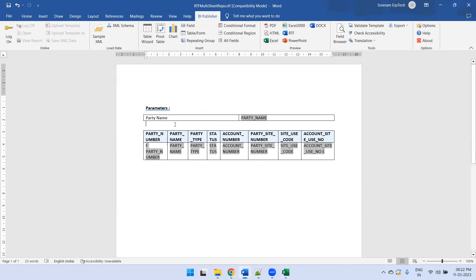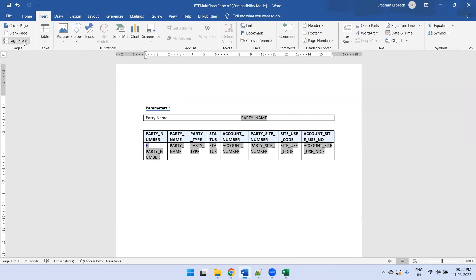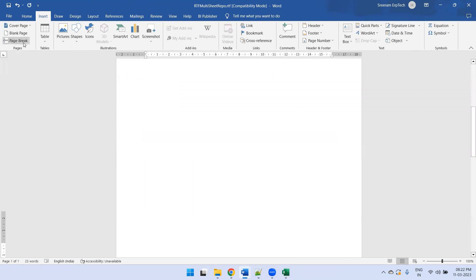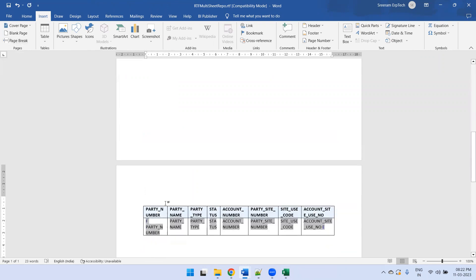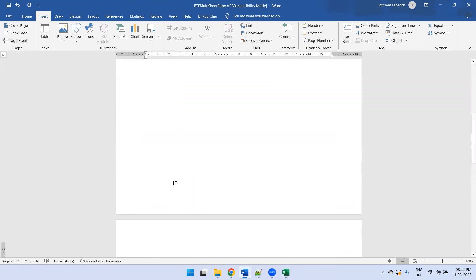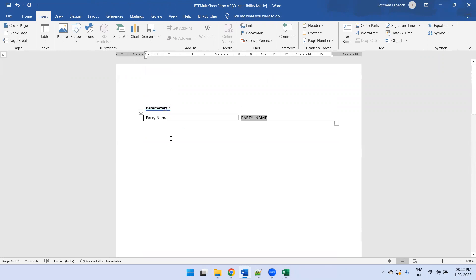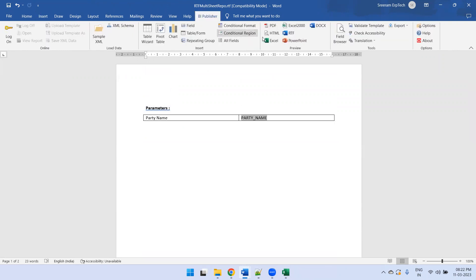Now I'll apply the logic I was talking about. Go to Insert and simply click Page Break. I'm doing the page break just before the second table, so that the second table will be on the second page and the first table on the first page — this is how I want to divide them into sheets. Now go to BI Publisher and try the Excel sheet output.